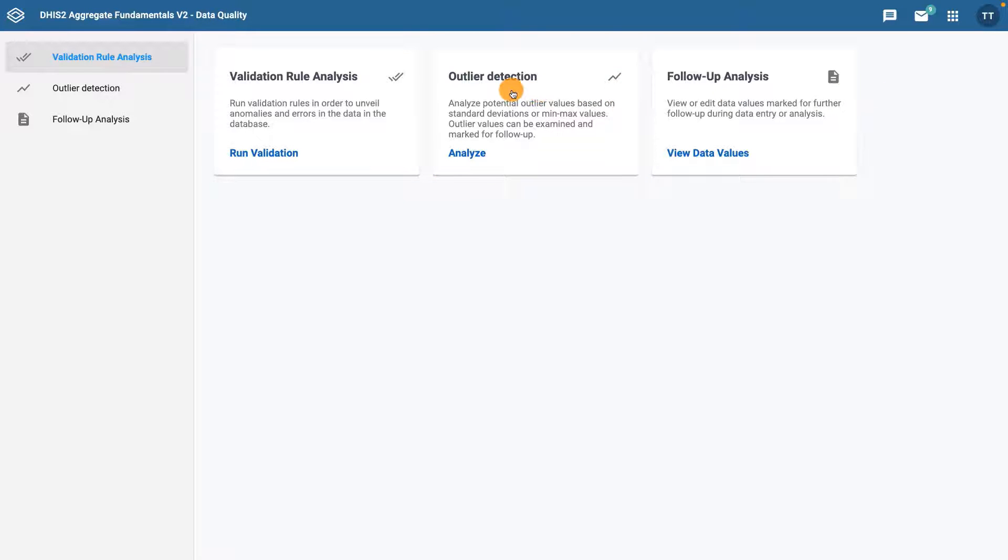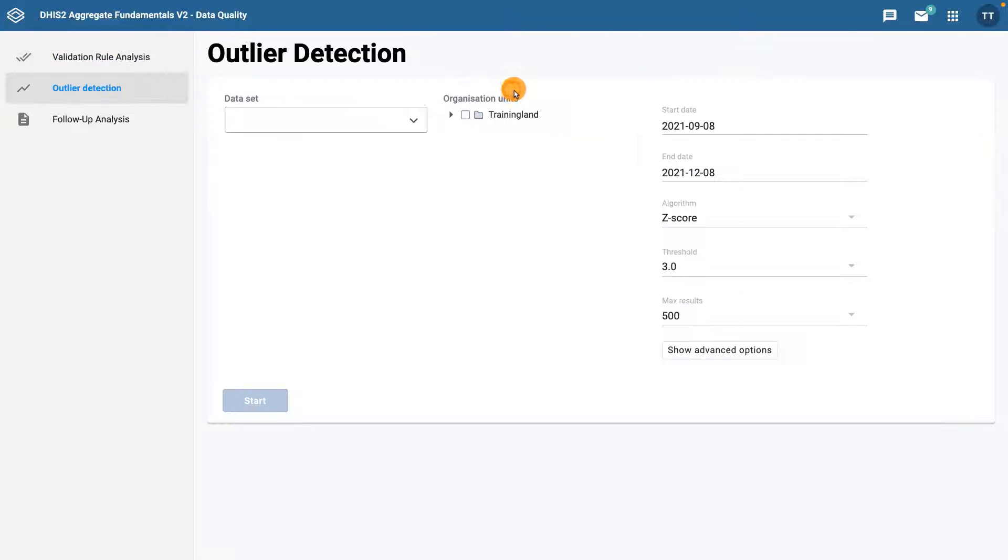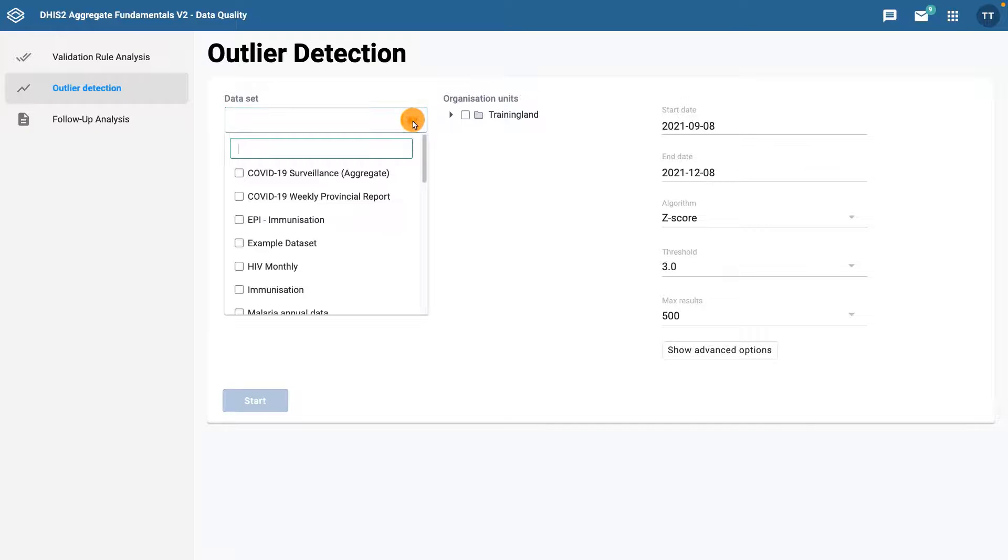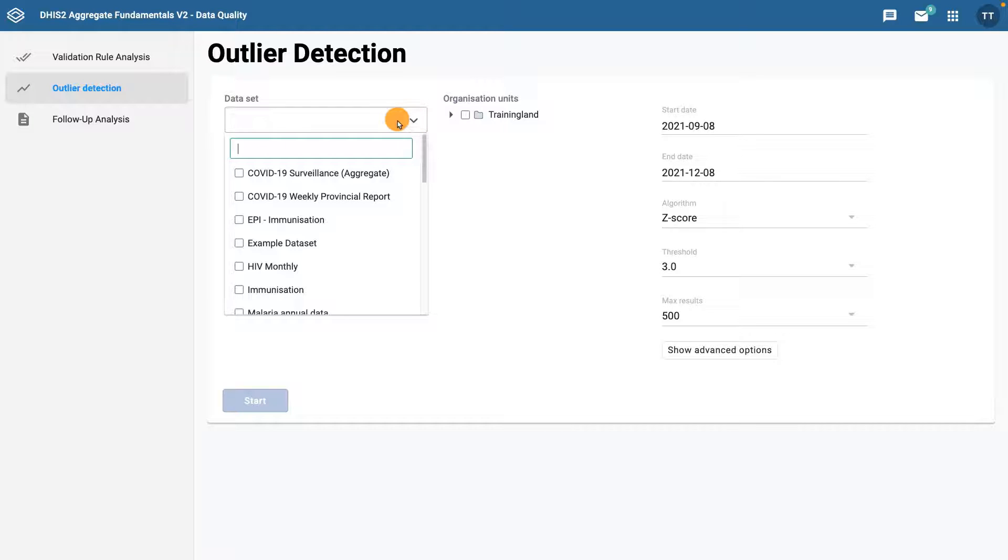You'll then be taken to the Dimension Selection area. First, select the dataset that you want to check for outliers. All data elements within the dataset will be checked for outliers. Note that multiple datasets can be selected at the same time. For this example, we'll select the COVID-19 Surveillance dataset.